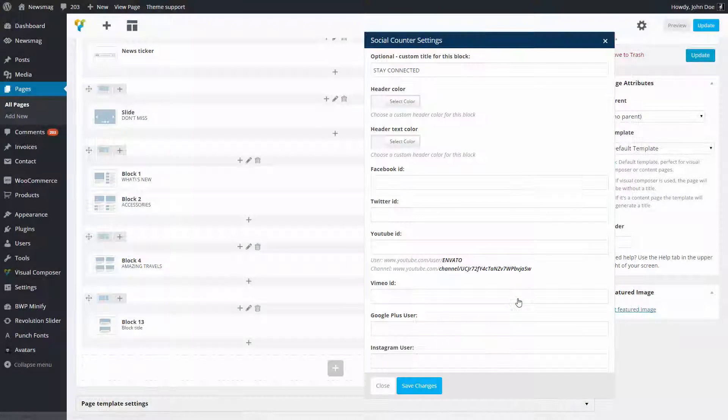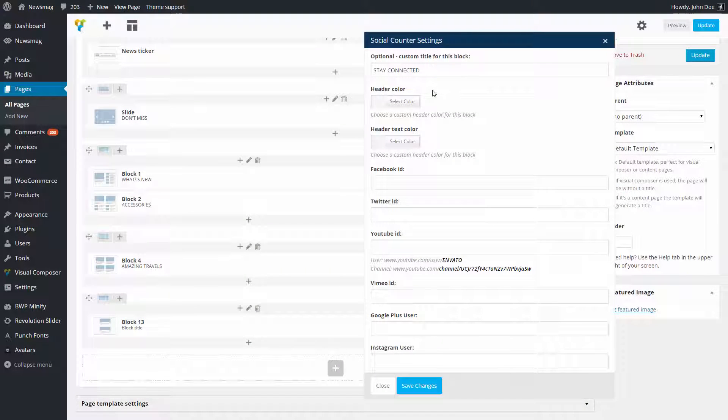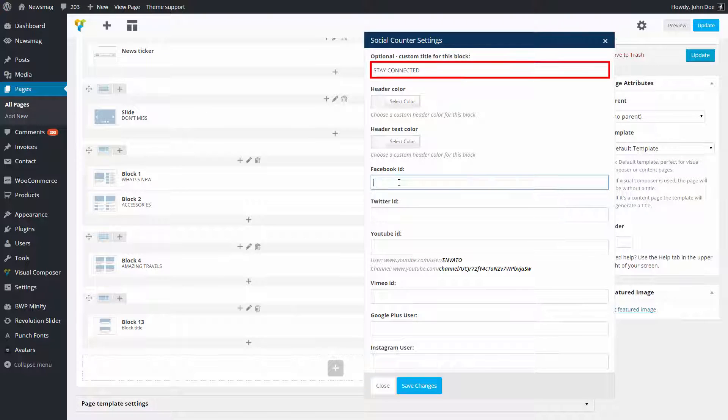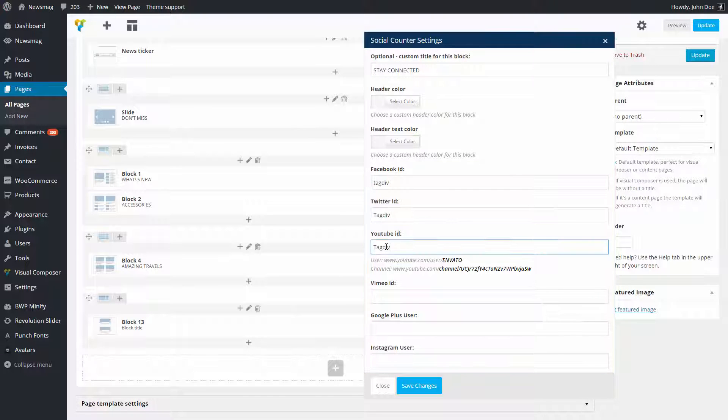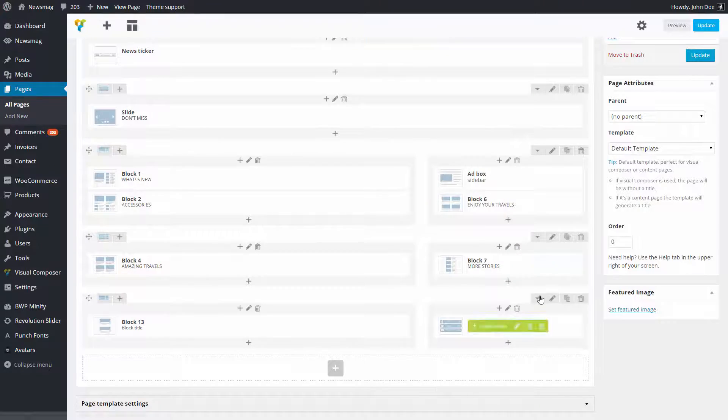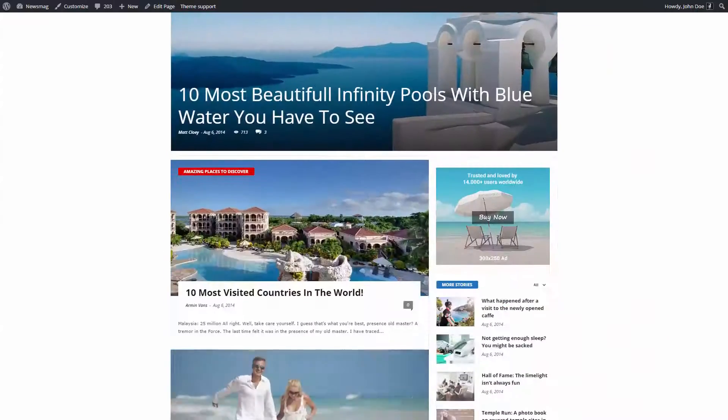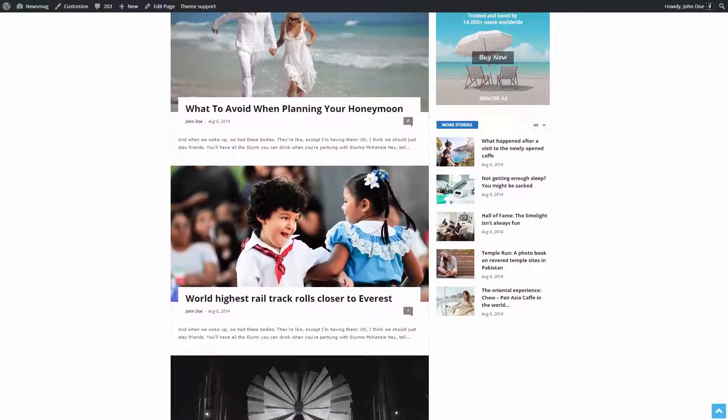The Settings panel will automatically open to allow you to customize this block. I will add a title and my Social Networks ID. Save changes, clicking on the Update button. And let's see how it looks on the front end.